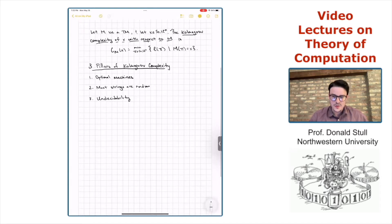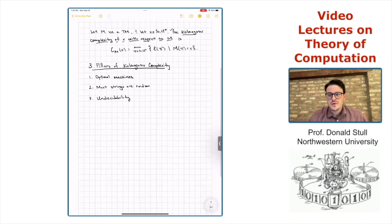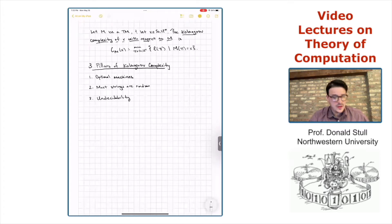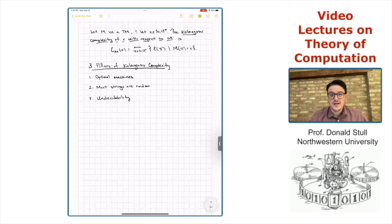In this lecture, we're going to continue exploring this field. To begin with, we're going to talk about the first pillar of Kolmogorov complexity: the existence of optimal machines.